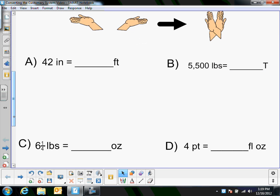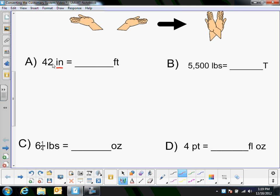So here in the first example I have 42 inches is how many feet. You have to look at just the two units first — inches and feet. Inches is smaller than feet, so I'm going from a small to a bigger unit.